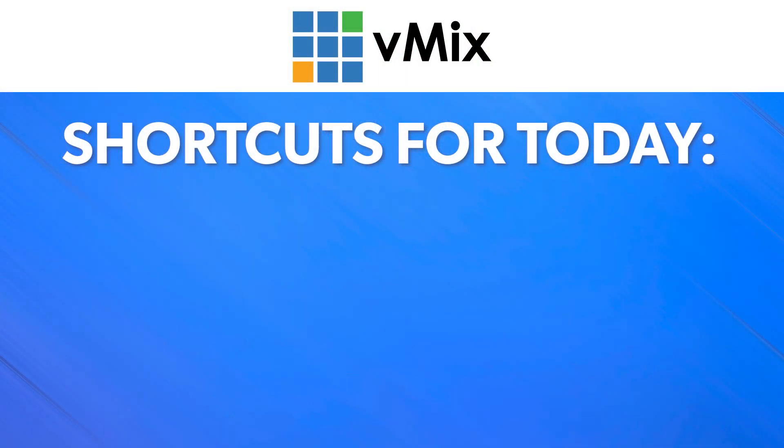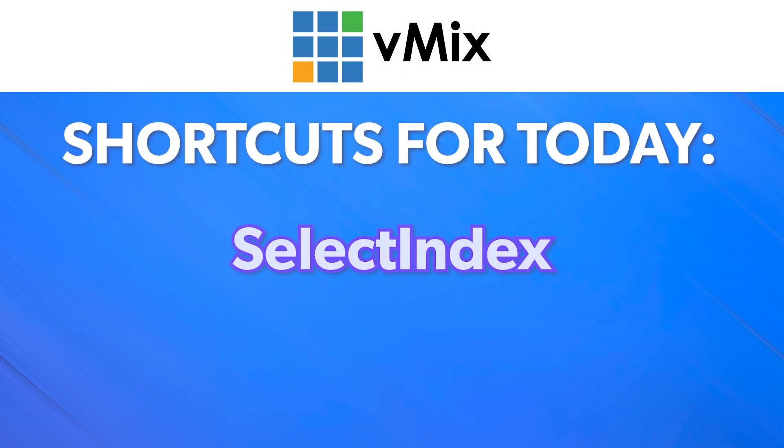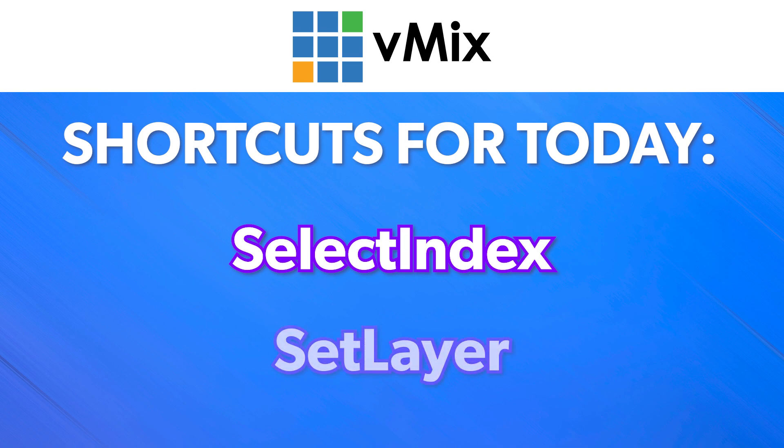Today, we'll be looking at the following shortcuts. Select Index, which allows us to change from one virtual camera position to another, and Set Layer, which allows us to change the content in our virtual set. If you're interested in only one of these shortcut functions, just jump to it in the timeline.